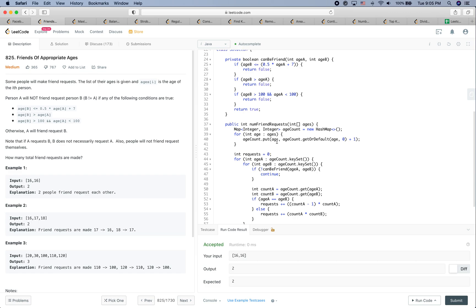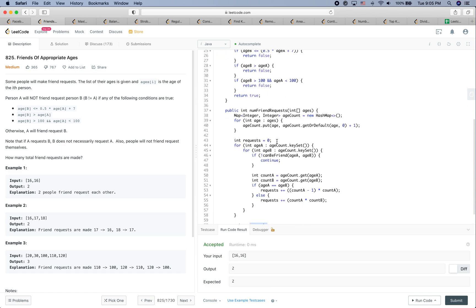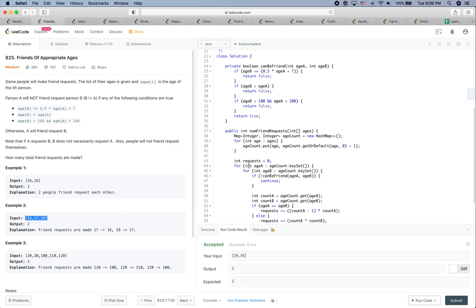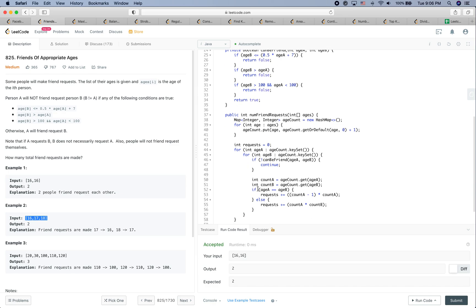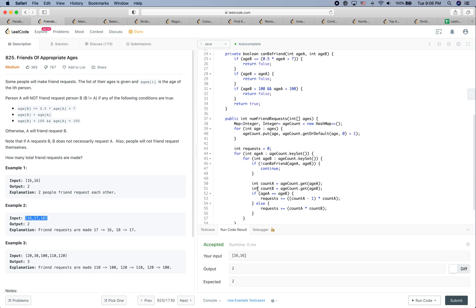The submission passes. Remember to set up test cases like: same age group sending to each other, different age groups sending to each other, and one-directional friend requests. That covers the test case setup. If you have any questions about this problem, feel free to leave comments below. If you found this video helpful, please give a thumbs up and subscribe. See you next time!